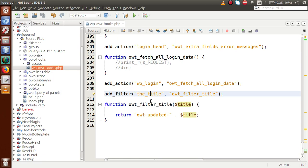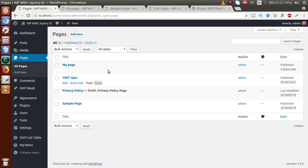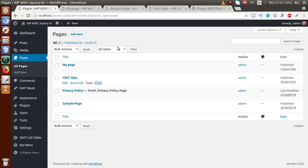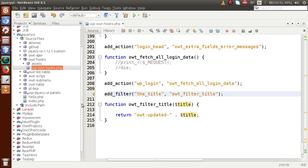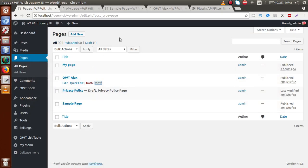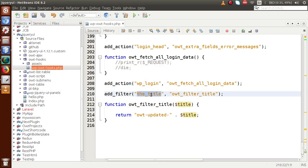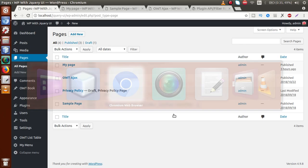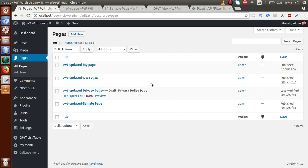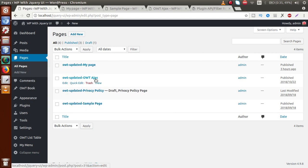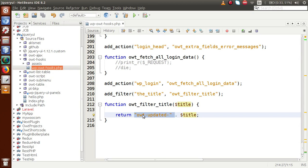Filter hooks are basically used to manipulate data before saving to the database or before sending to the output screen. Going to the administrator panel, we can see the list of pages and their titles. When we reload, all page titles are now prepended with 'owt updated' — because these are also title sections of pages affected by our filter hook called the_title. All page names now show the prefix 'owt updated' that we added in our code.